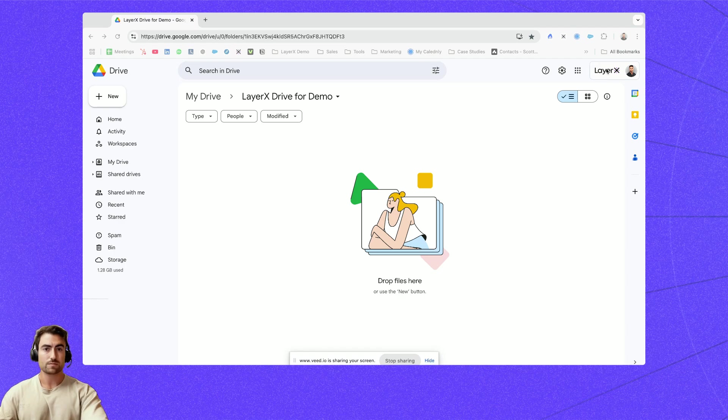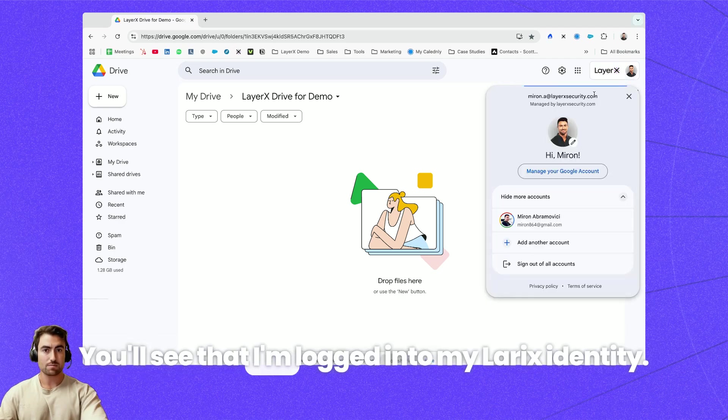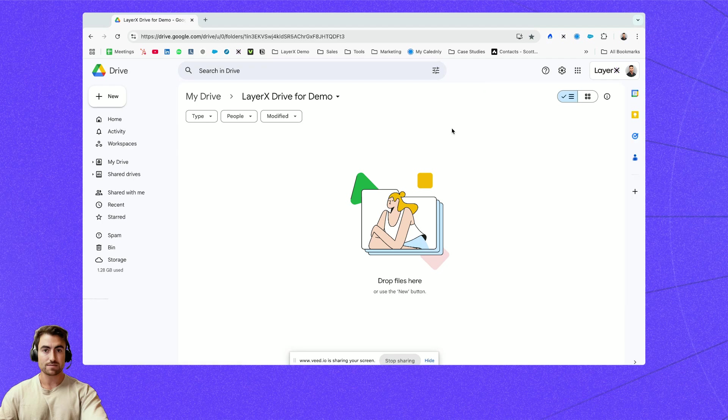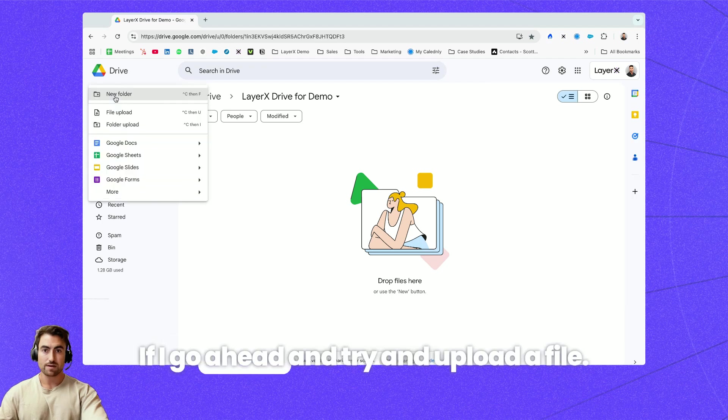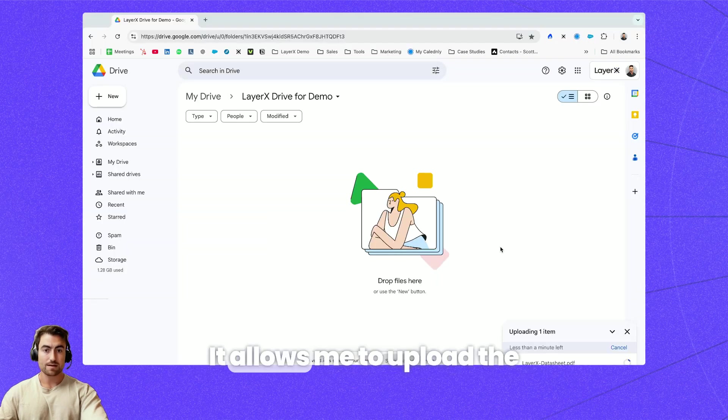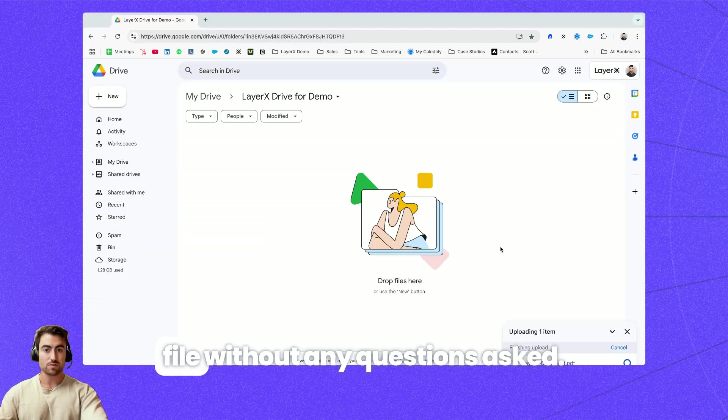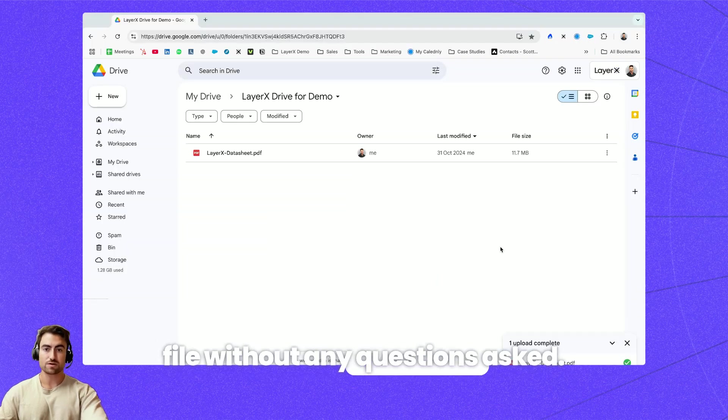In this example you'll see that I'm logged into my LayerX identity. If I go ahead and try and upload a file it allows me to upload the file without any questions asked.